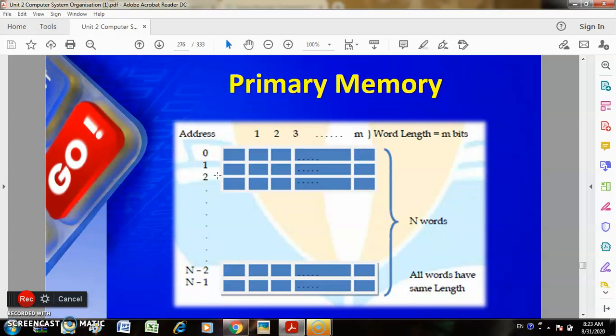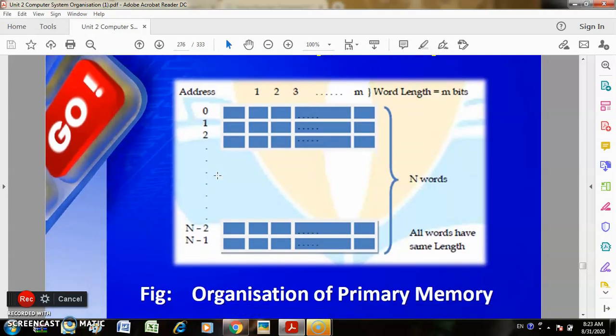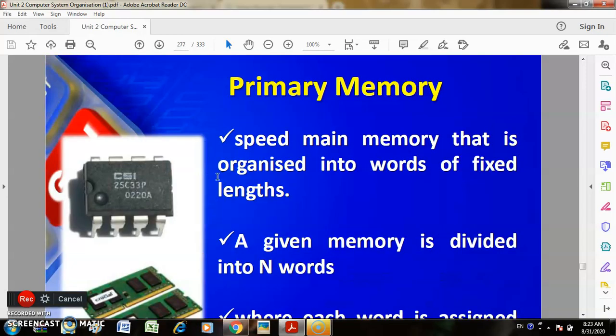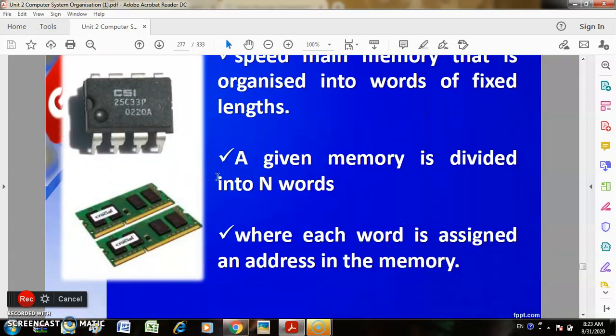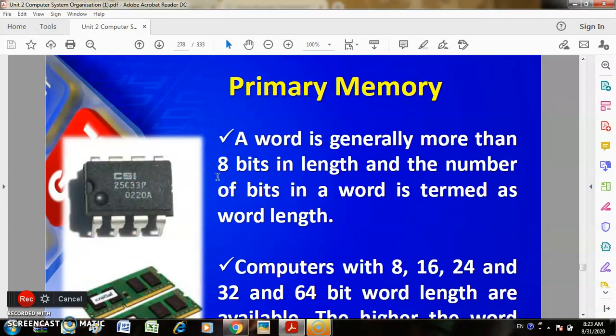In this picture you can see the word length: M bits and N words, where all words have the same length. Memory is organized into words of fixed length. A given memory is divided into N words, where each word is assigned an address. A word is generally more than 8 bits in length, and the number of bits in a word is termed the word length.